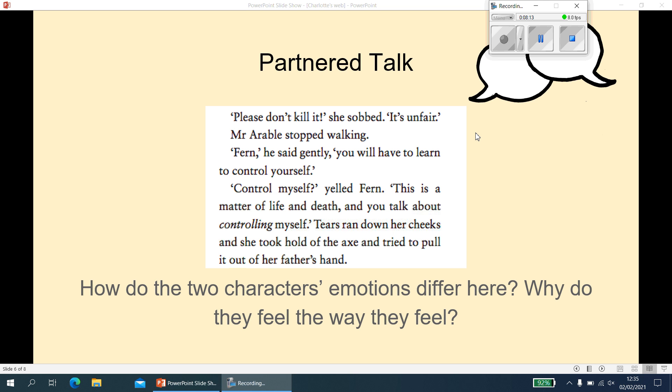An answer that will not be accepted, for example, would be: 'Fern is sad because she is sad.' You need to explain why. Or if you said Fern was happy, that would definitely be wrong.